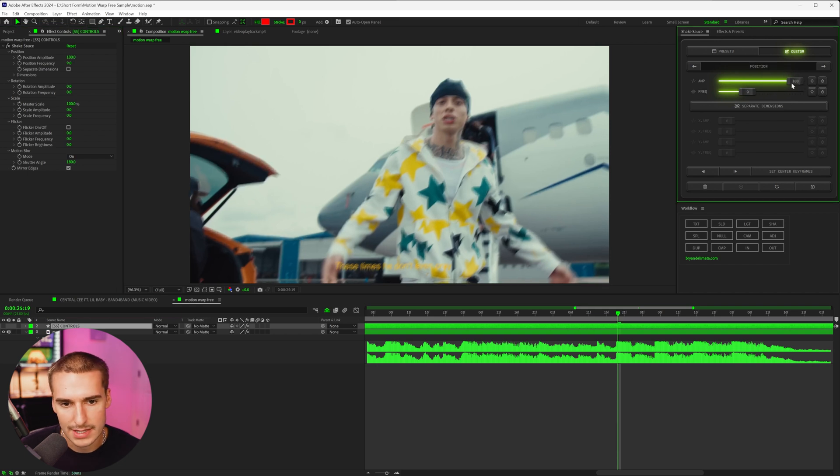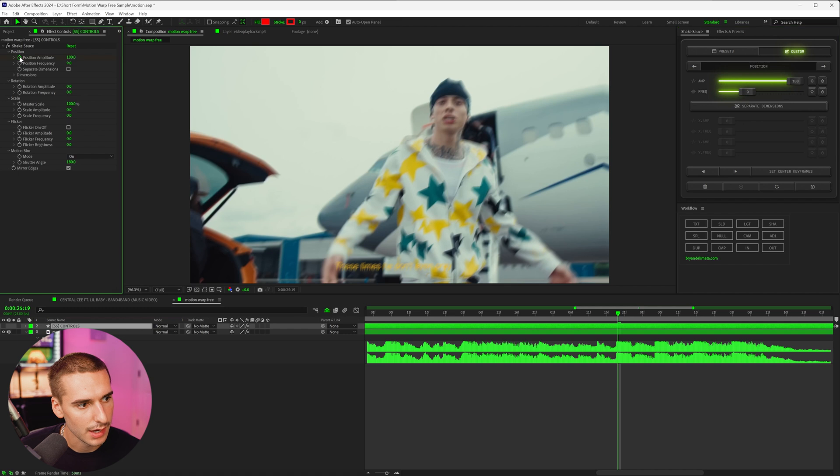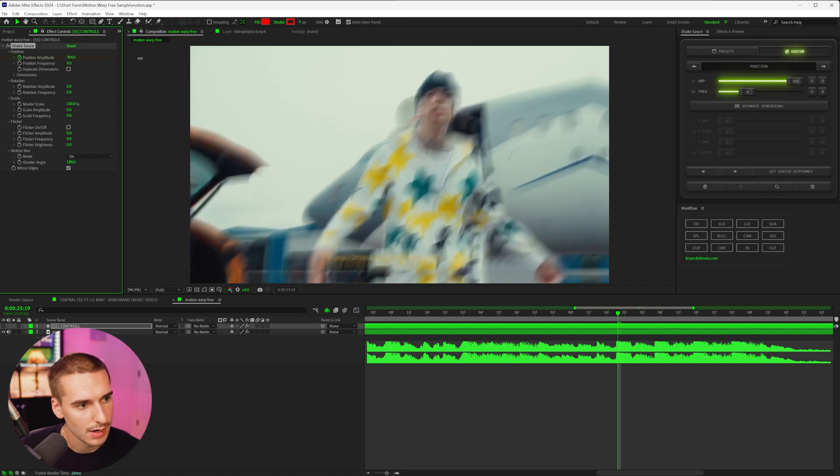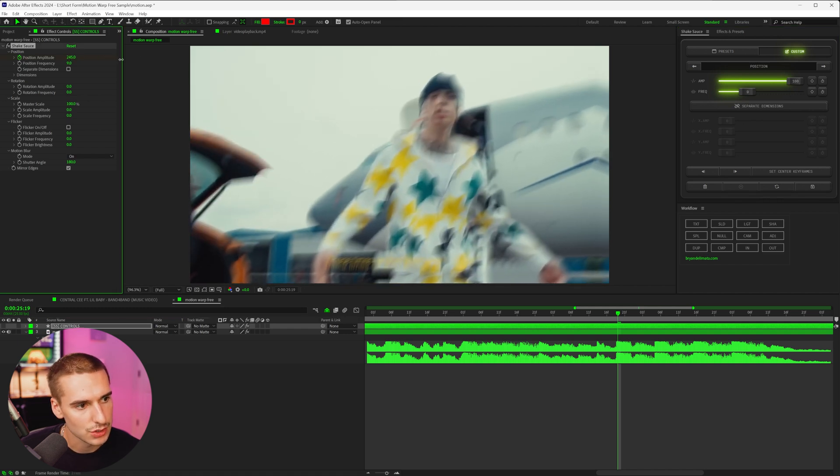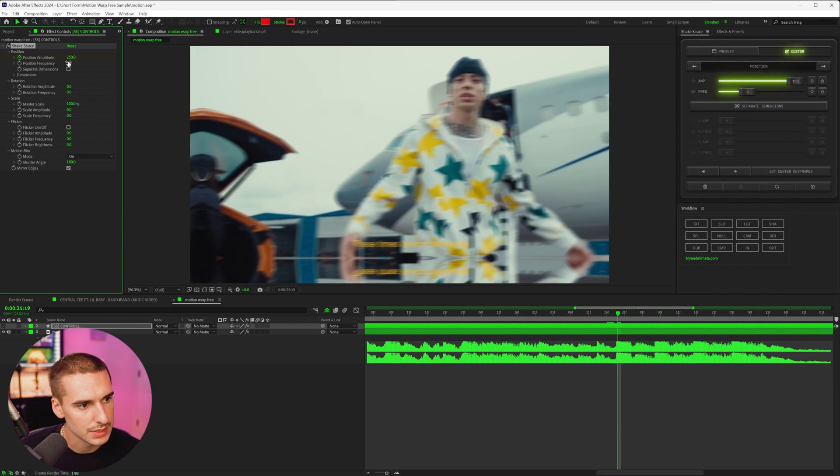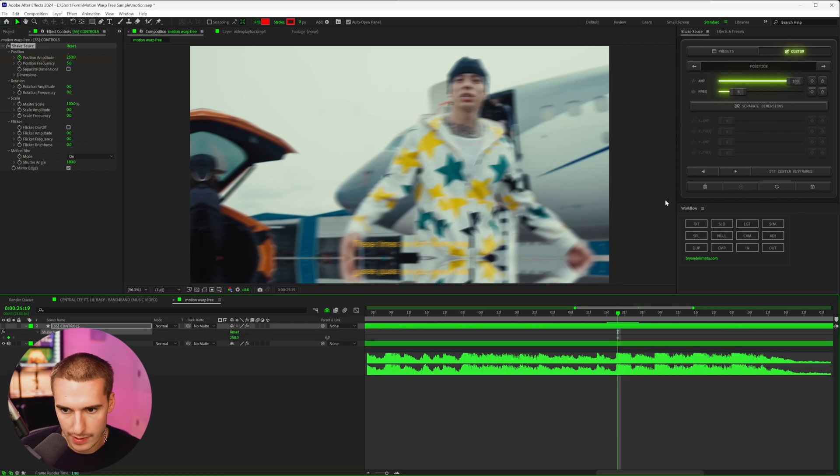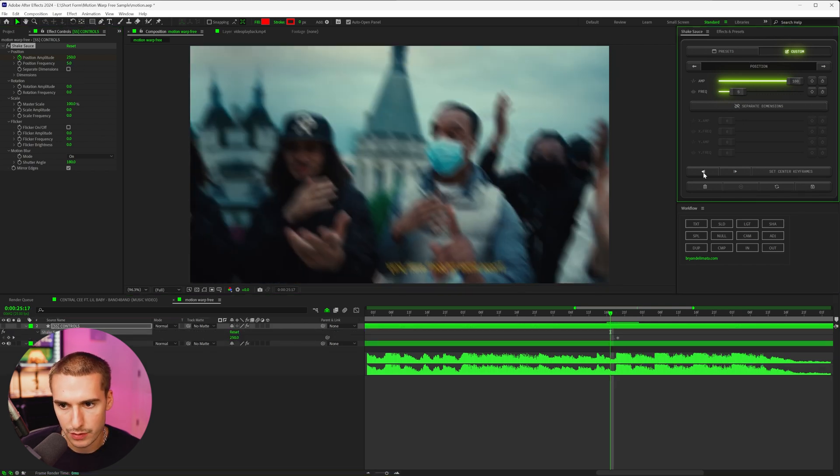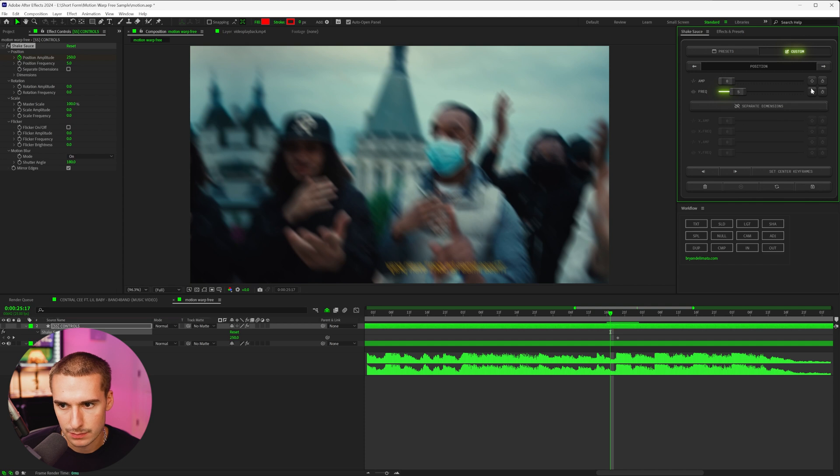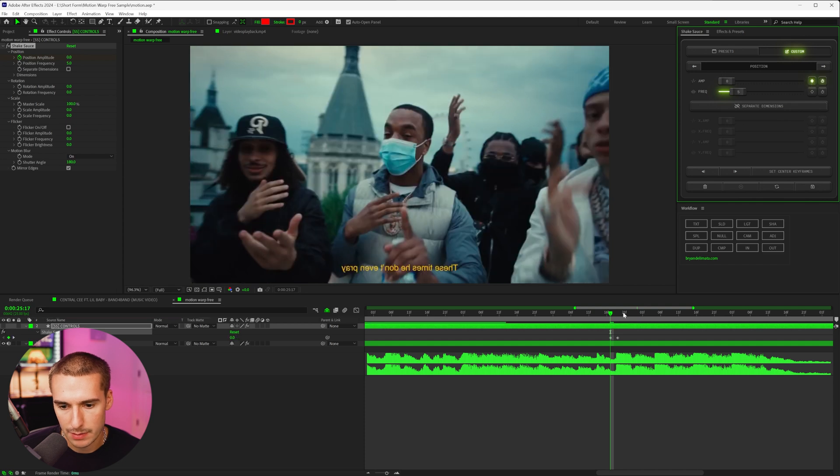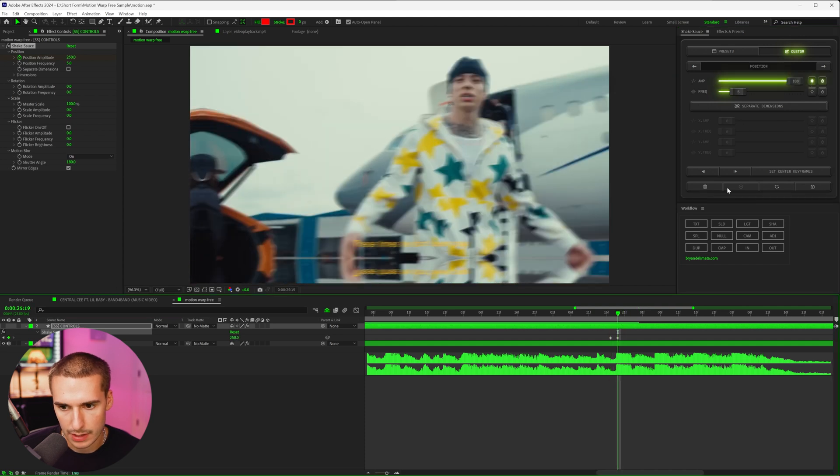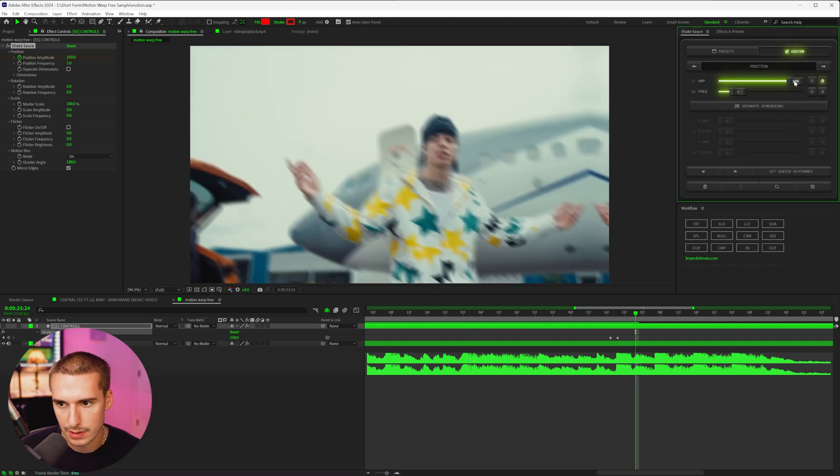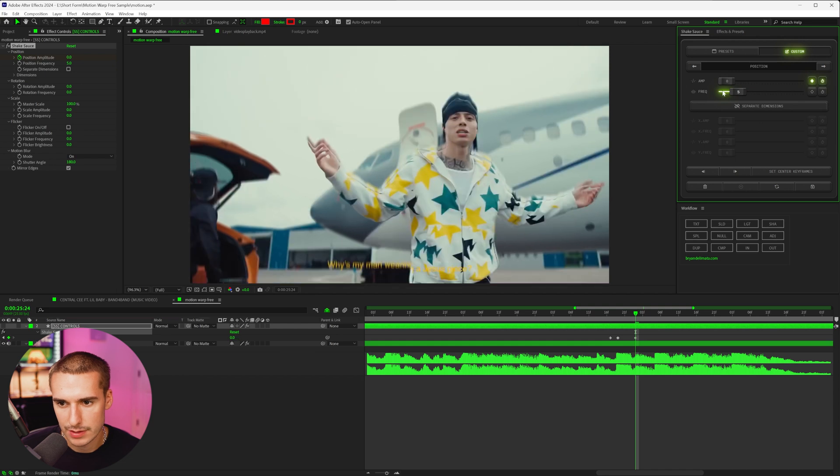So I'm actually just going to change it over here and click the keyframe button and drag it up to like 250, and then bring that position frequency to like five. And then if we go back one or two frames, I'm going to change that value to zero and add a keyframe. And then we can go like five frames forward, one, two, three, four, five, change that value to zero. That way we have a little bit of a shake hit here.